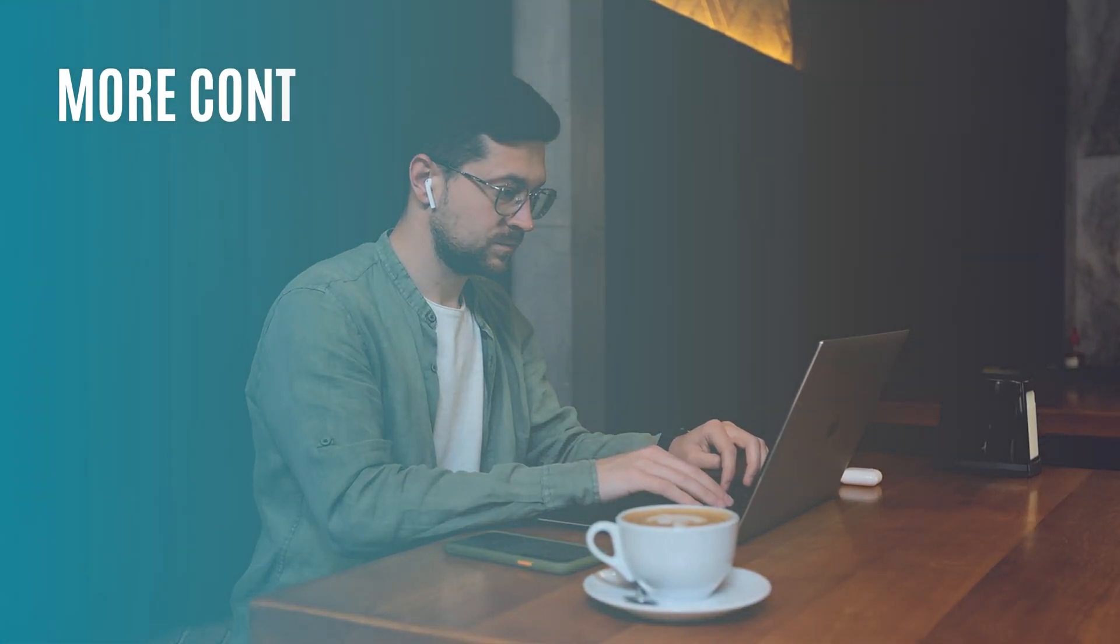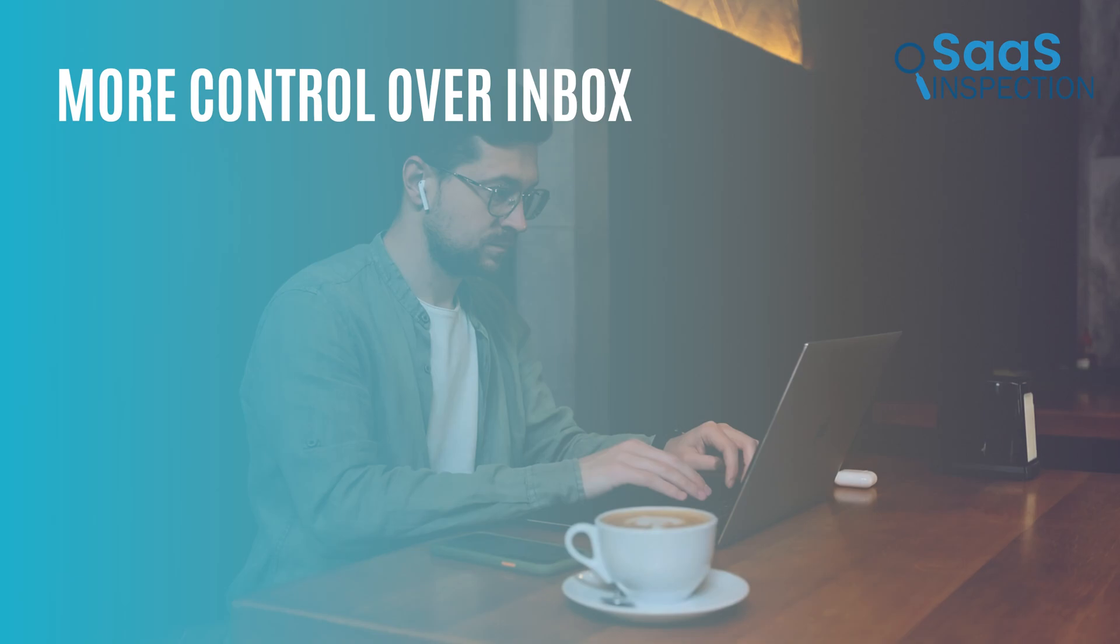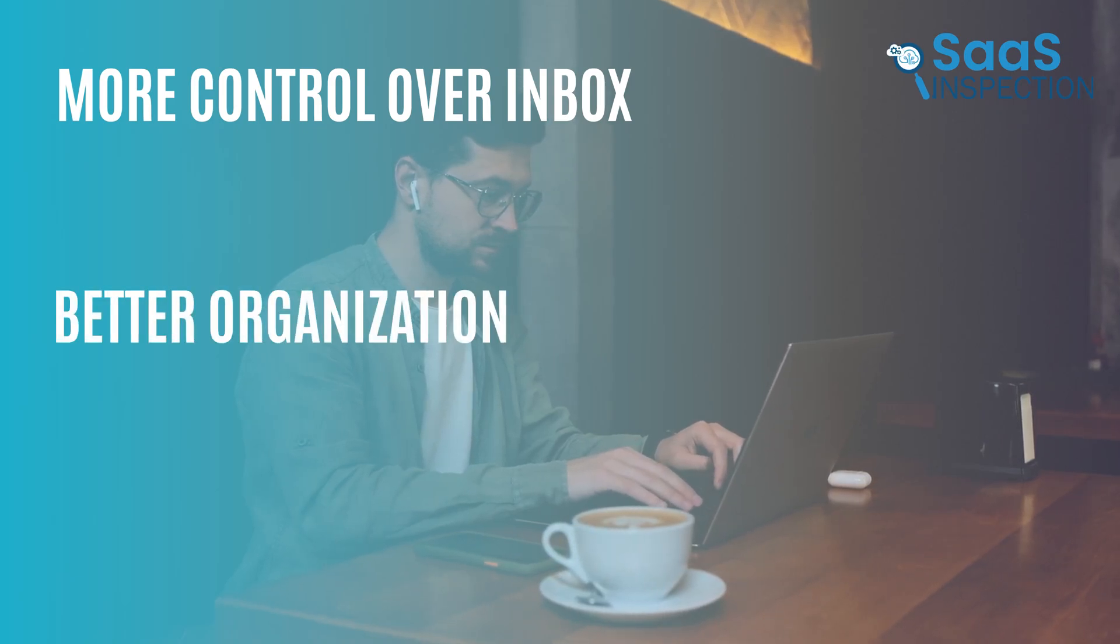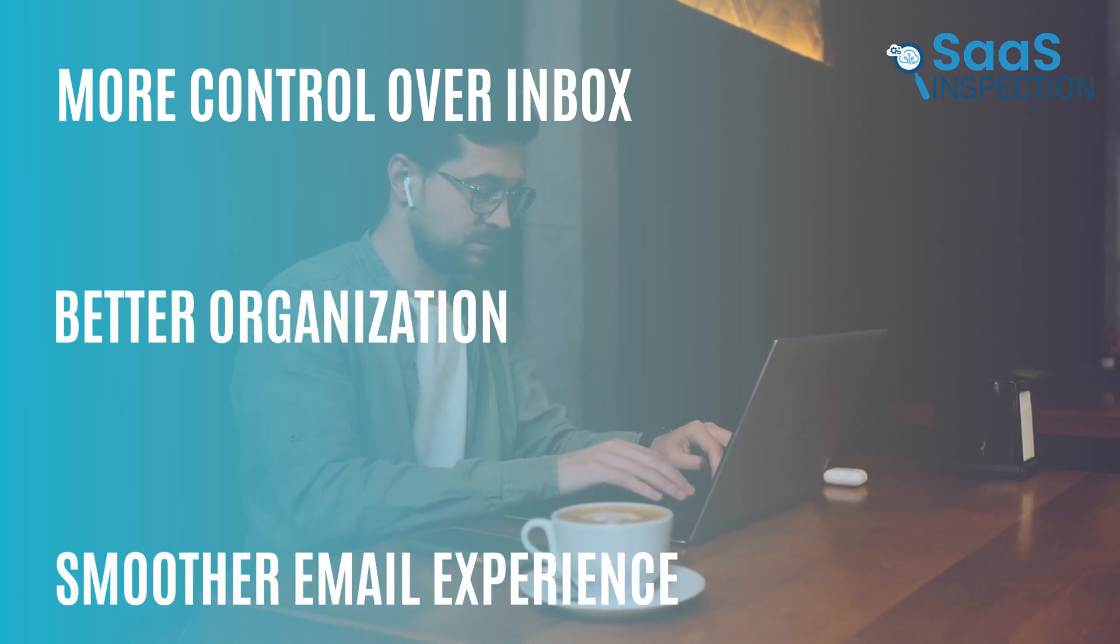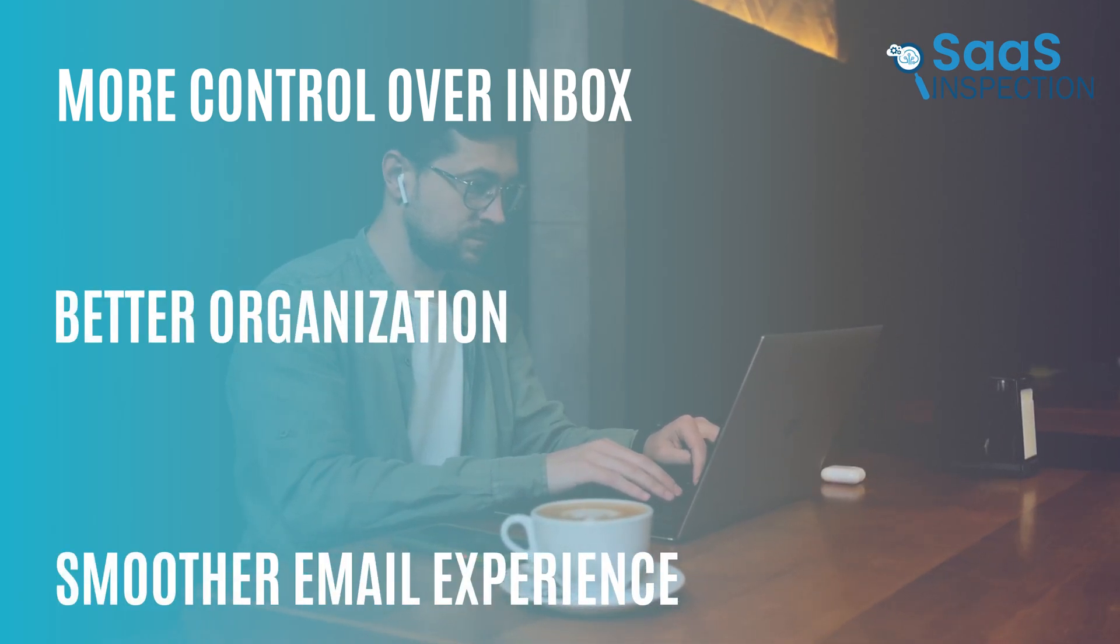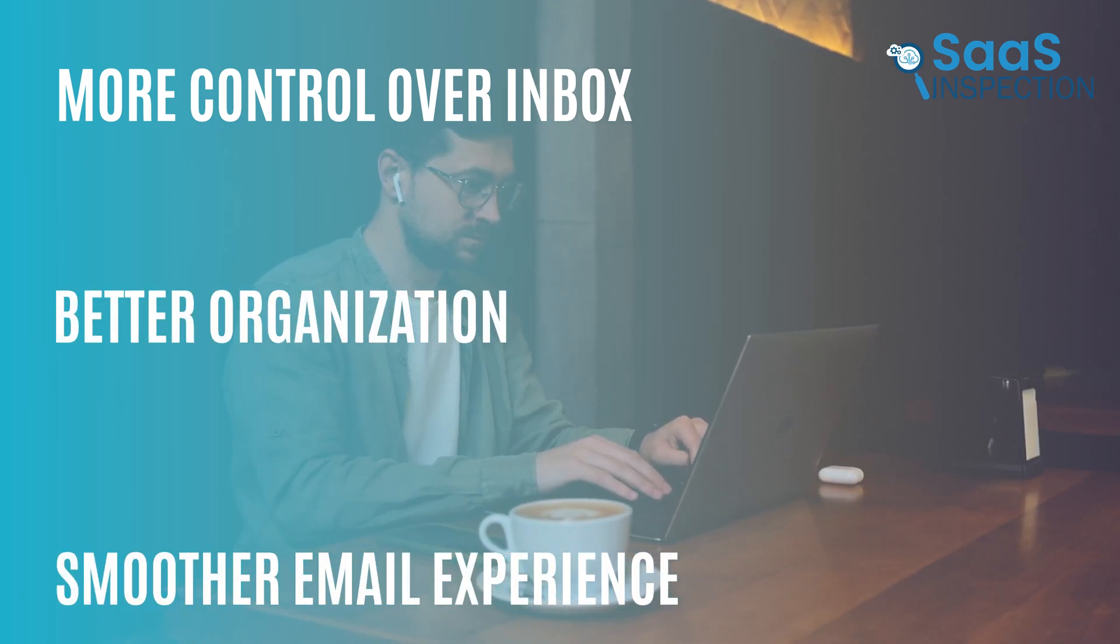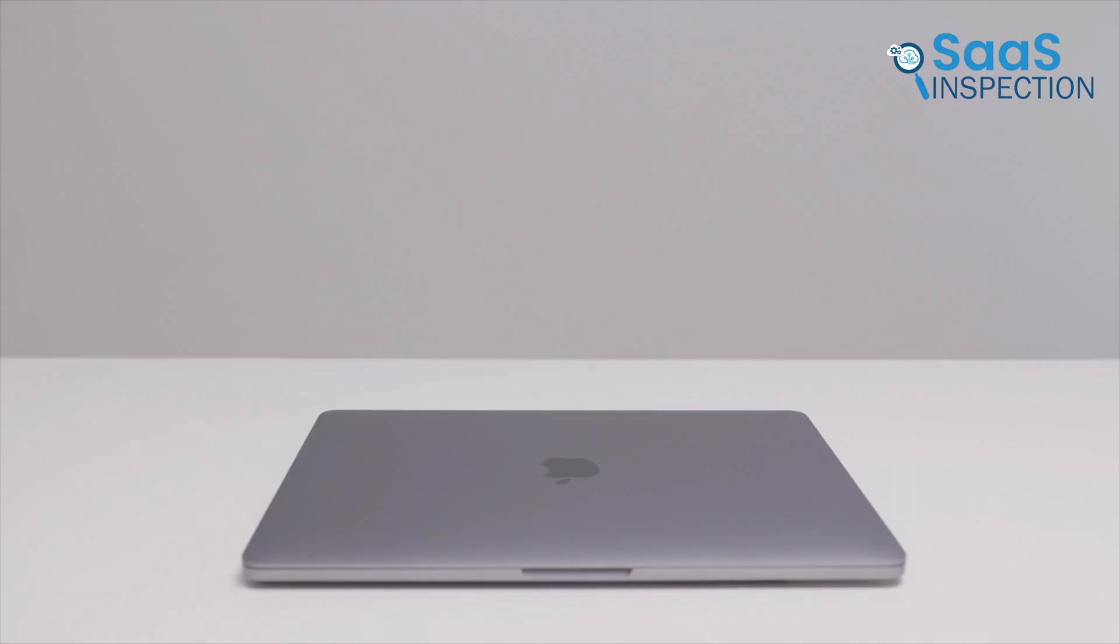If you need more control over your inbox, better organization, or a smoother email experience, you might be looking for a better alternative.